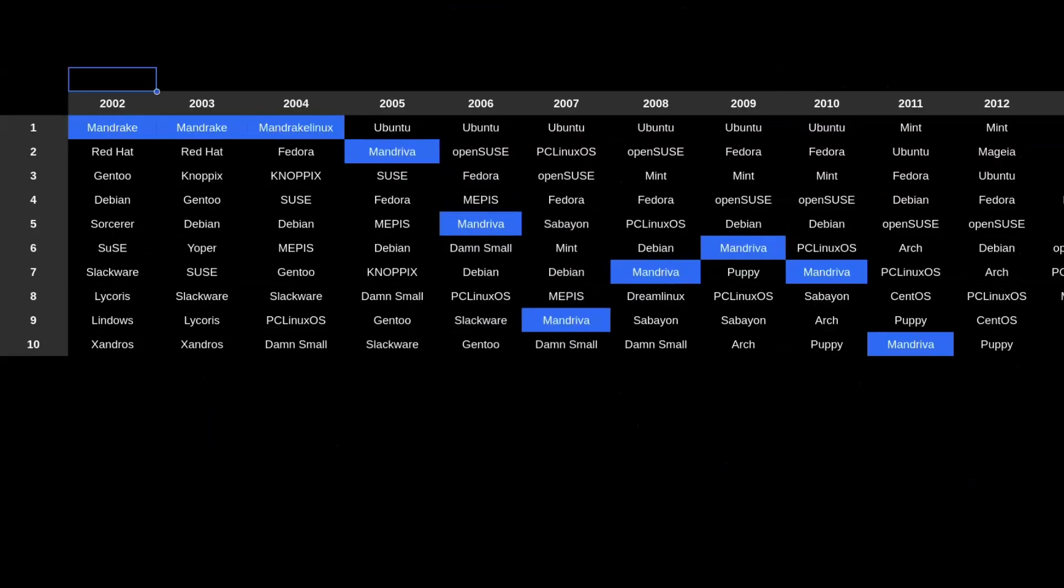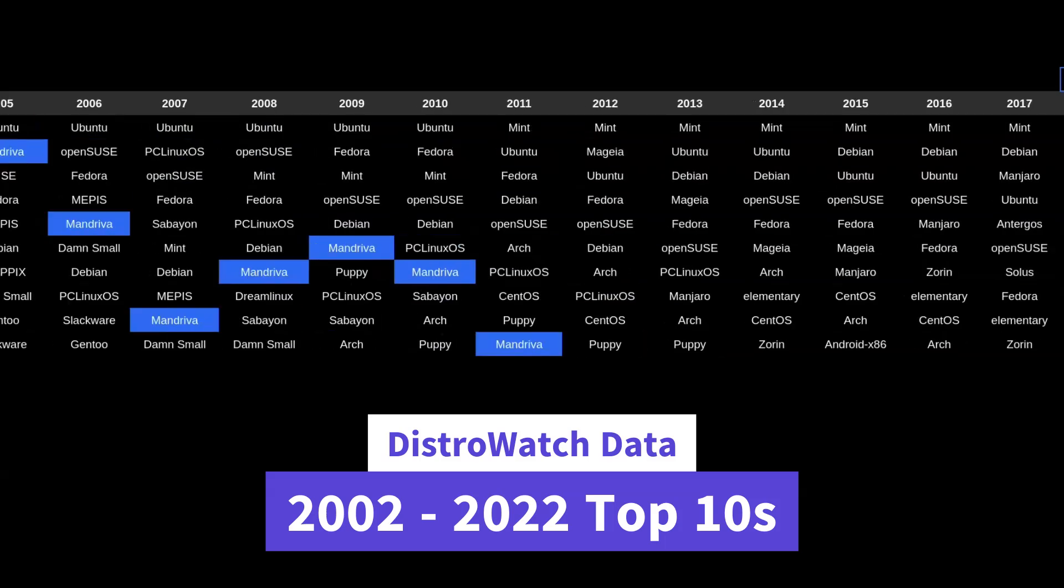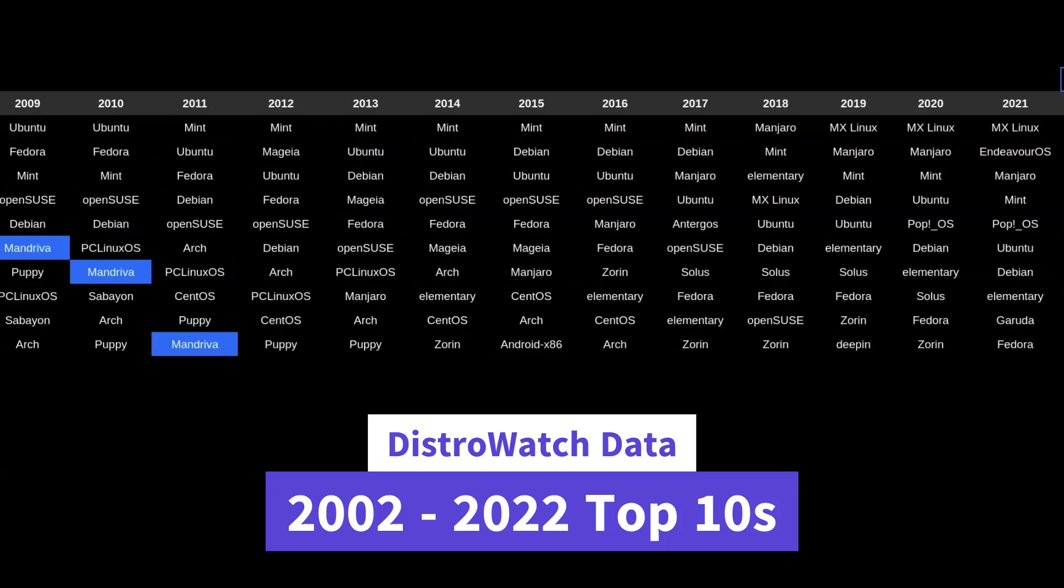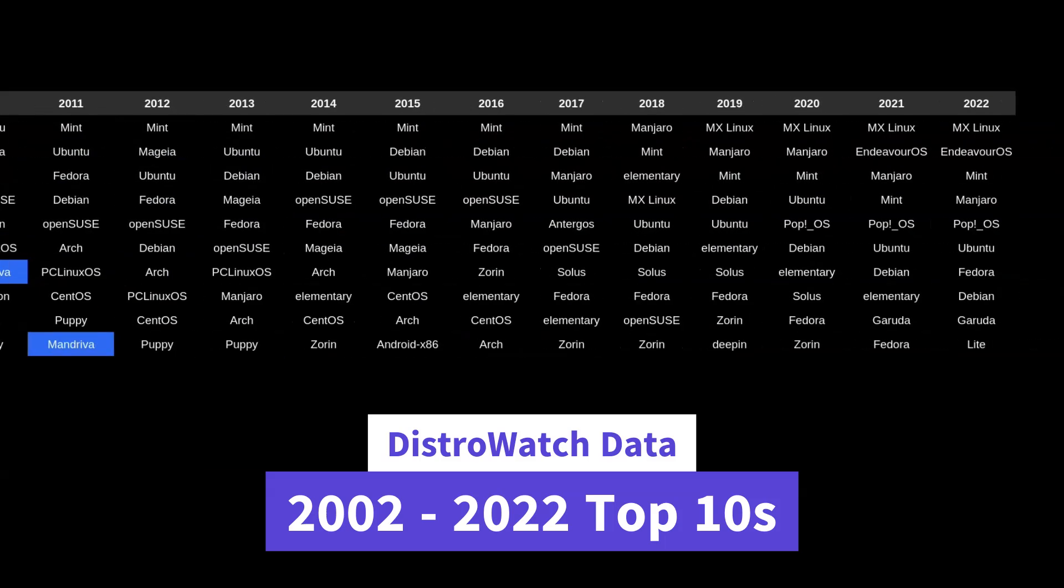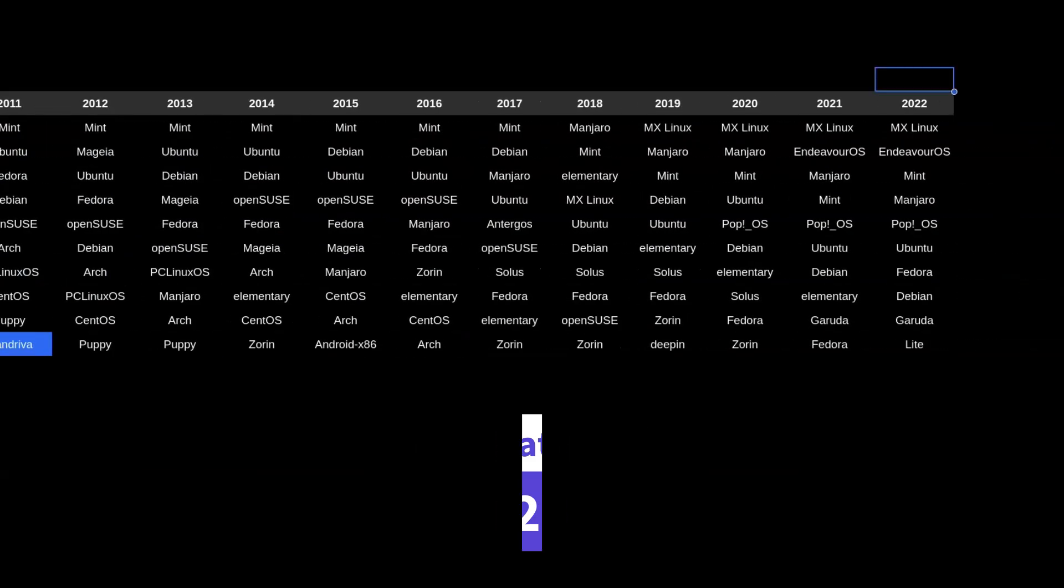So I've set up this nice little spreadsheet with the DistroWatch data. It's from 2002 all the way to 2022. I thought 20 years would be a nice round year range.